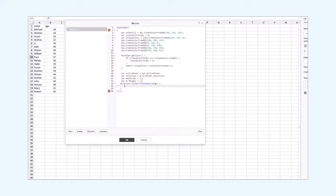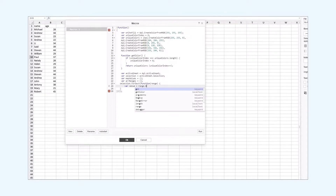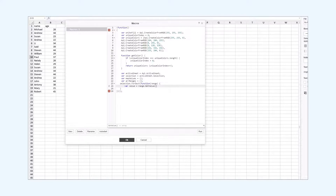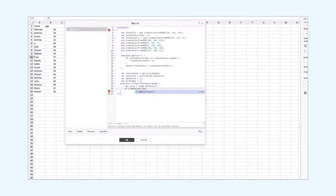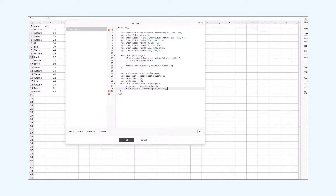After that we get the value from the cells. If the map values array doesn't contain the value property of the current cell, we set this property to 0 and add it to the map values array. If the map values array already has the value property, we add 1 to the value. Also, we add the current cell range to the ranges array.